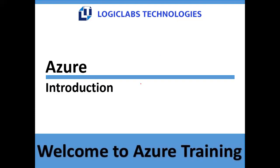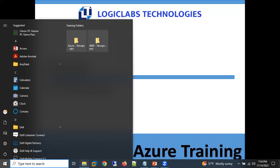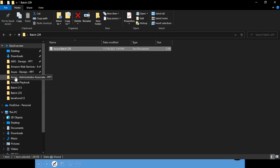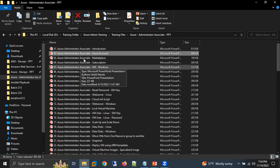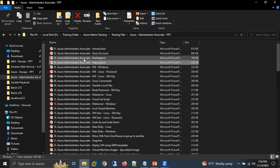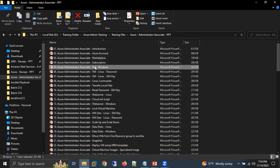In today's session we have just discussed the introduction. In tomorrow's session we are going to learn how to create our Azure account, then we are going to discuss the marketplace and subscription, and then we are going to learn how to create a virtual machine. So in tomorrow's session we are going to start the first service — virtual machine.